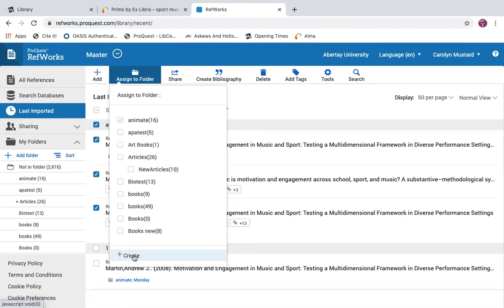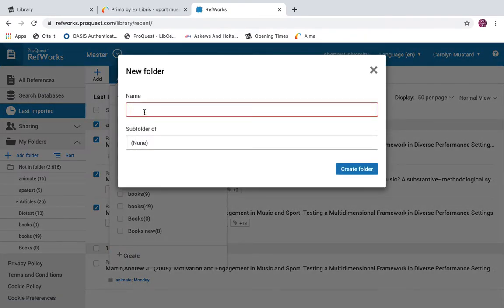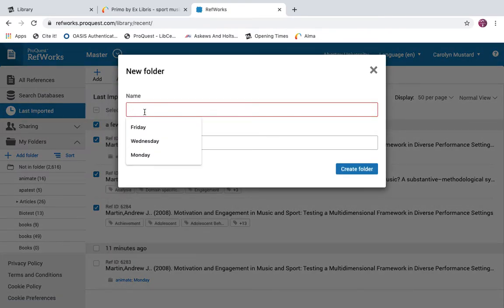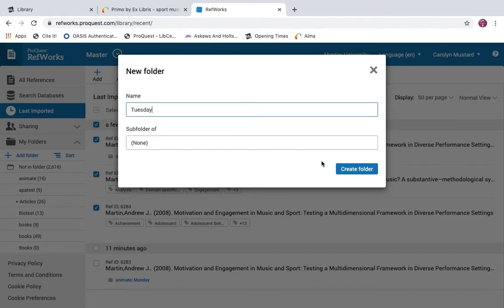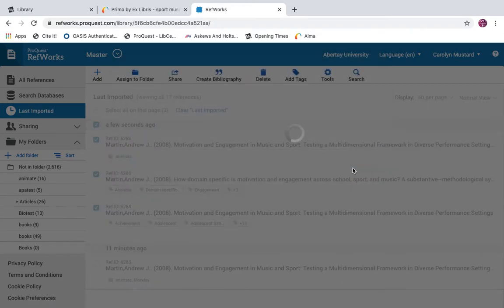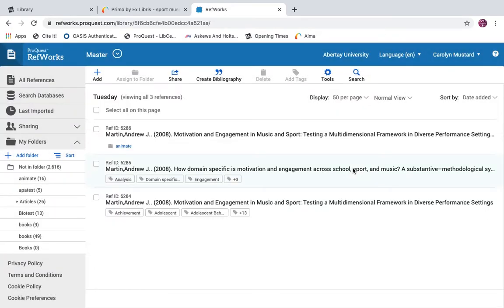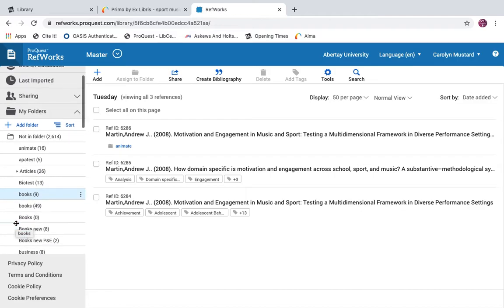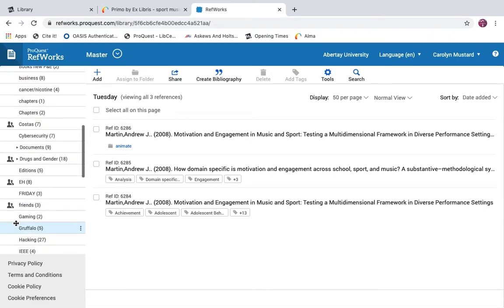Select Create to create a new folder — for example, Tuesday. Your new folder will appear alphabetically in your list of folders with your three items in it.